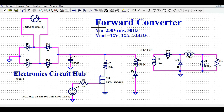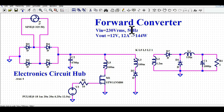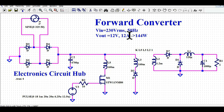Let's say you have been given the design requirement of 230V RMS at 50Hz, and you want to design a 12V at 12A output — that means you want to design a 144-watt power supply using this forward converter.